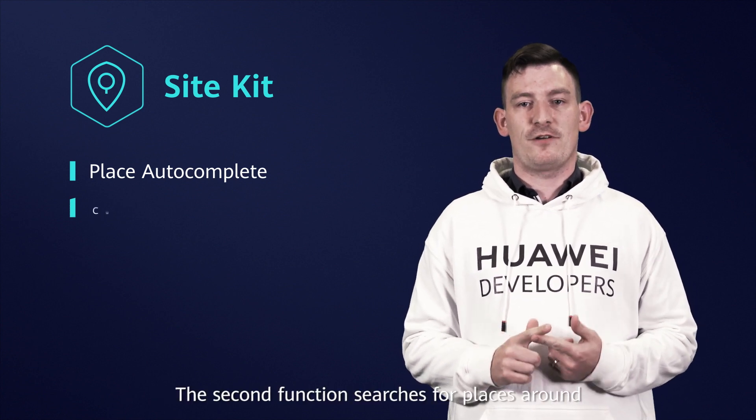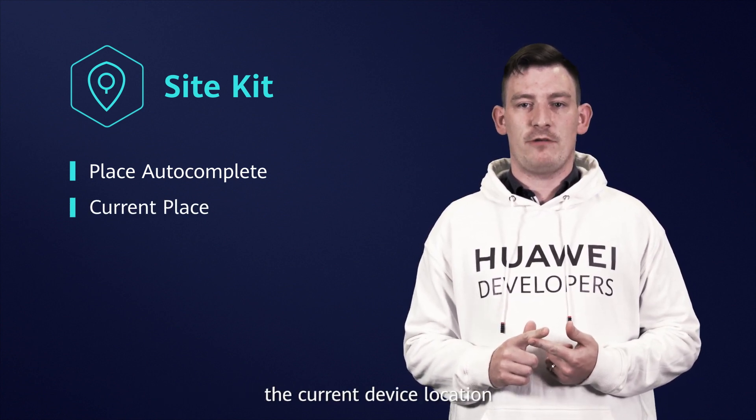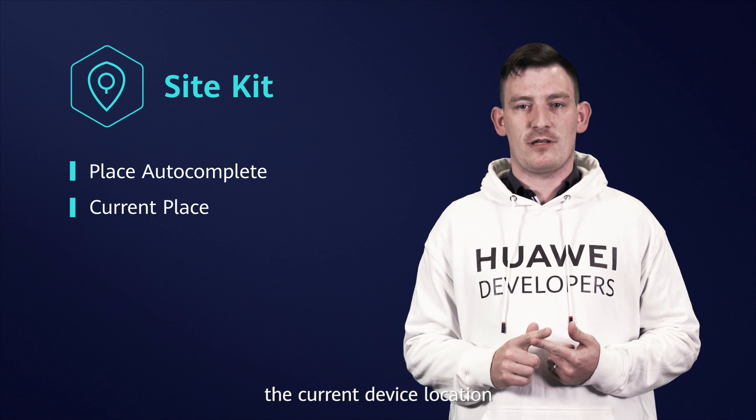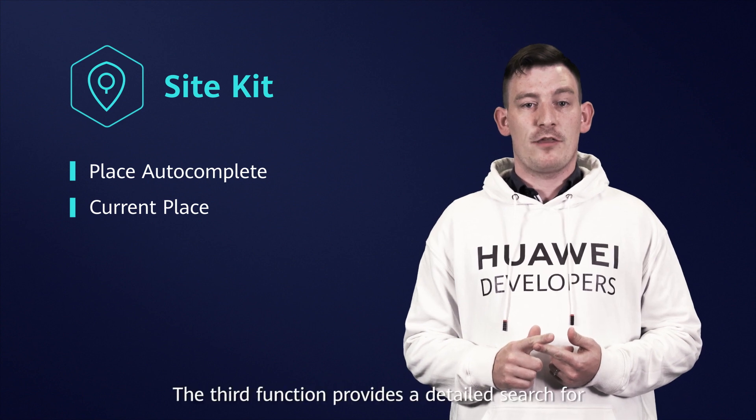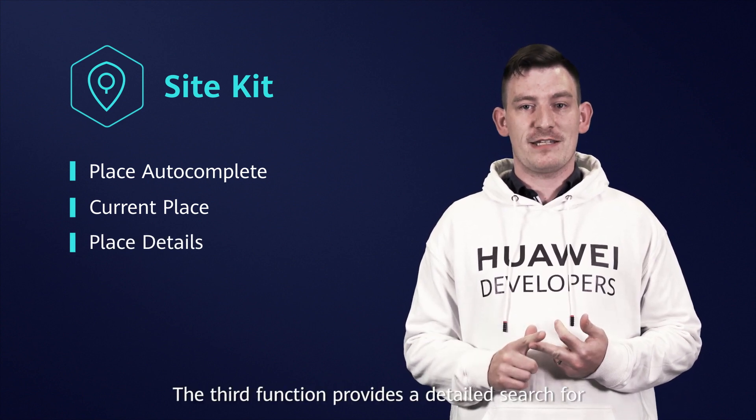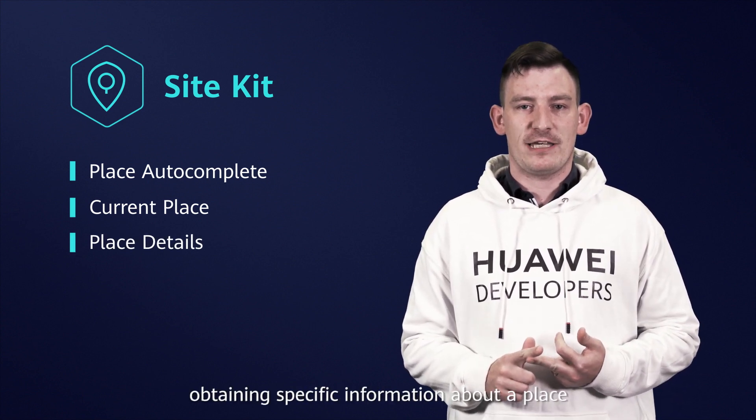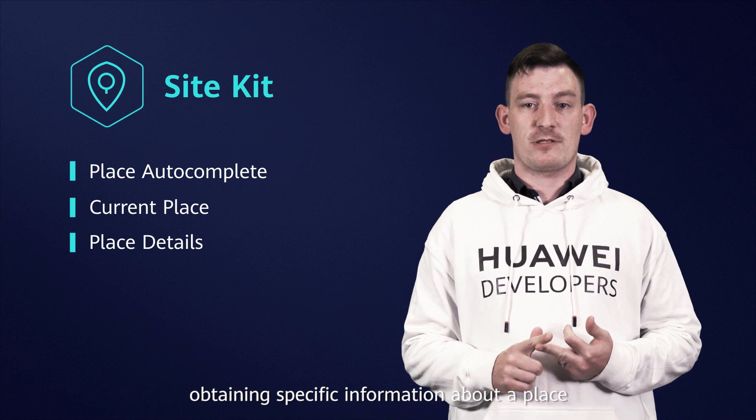The second function searches for places around the current device location. The third function provides a detailed search for obtaining specific information about a place.